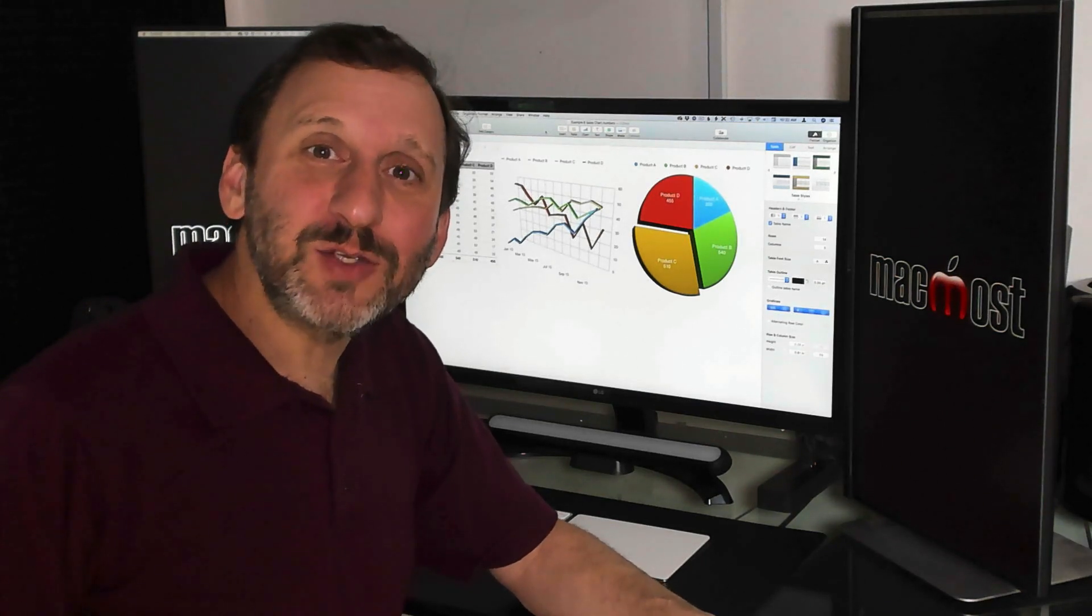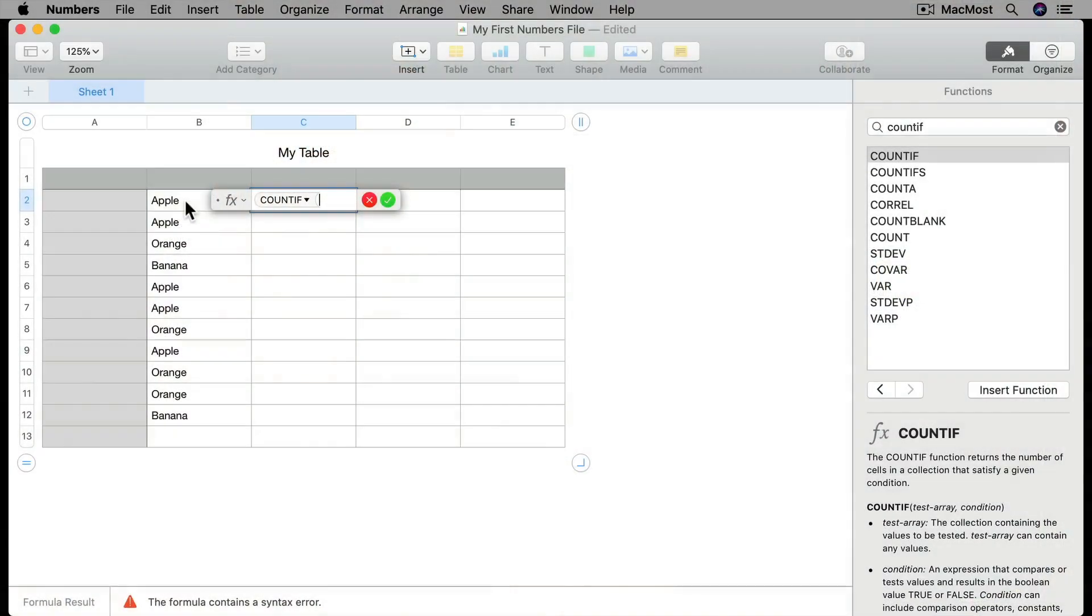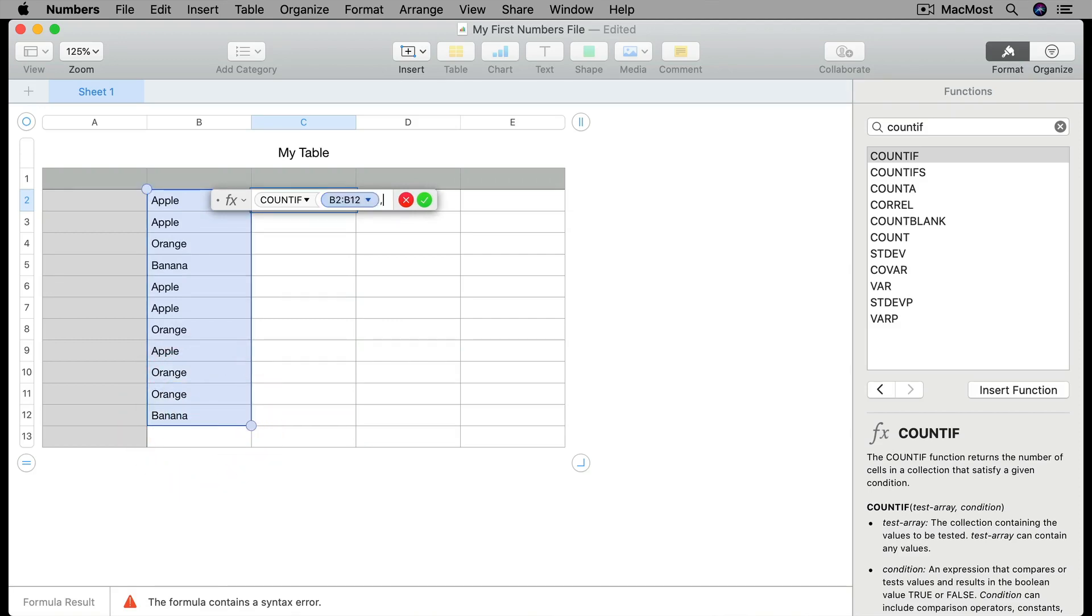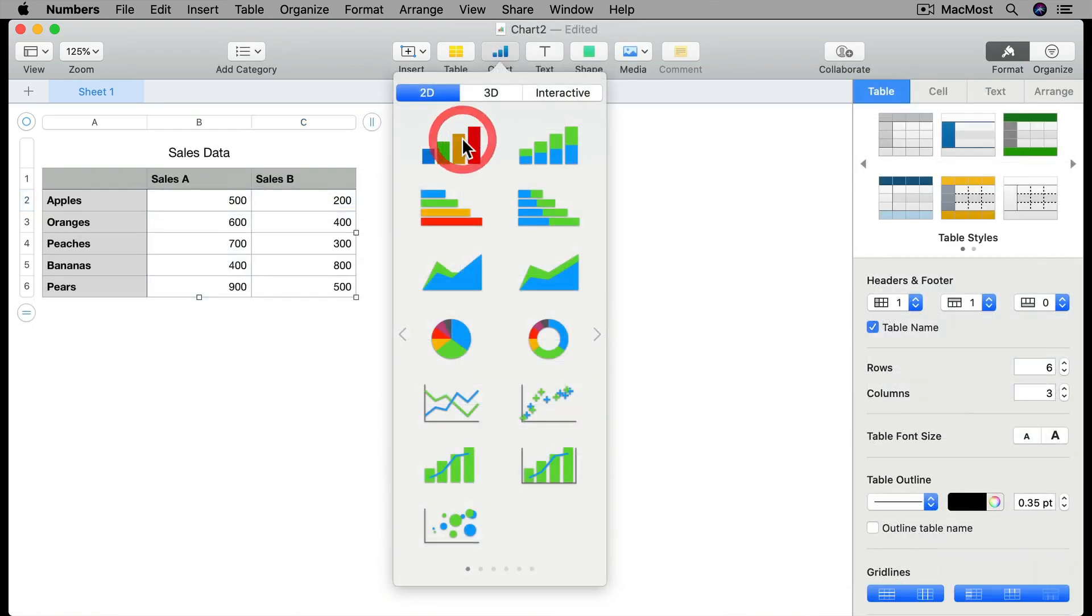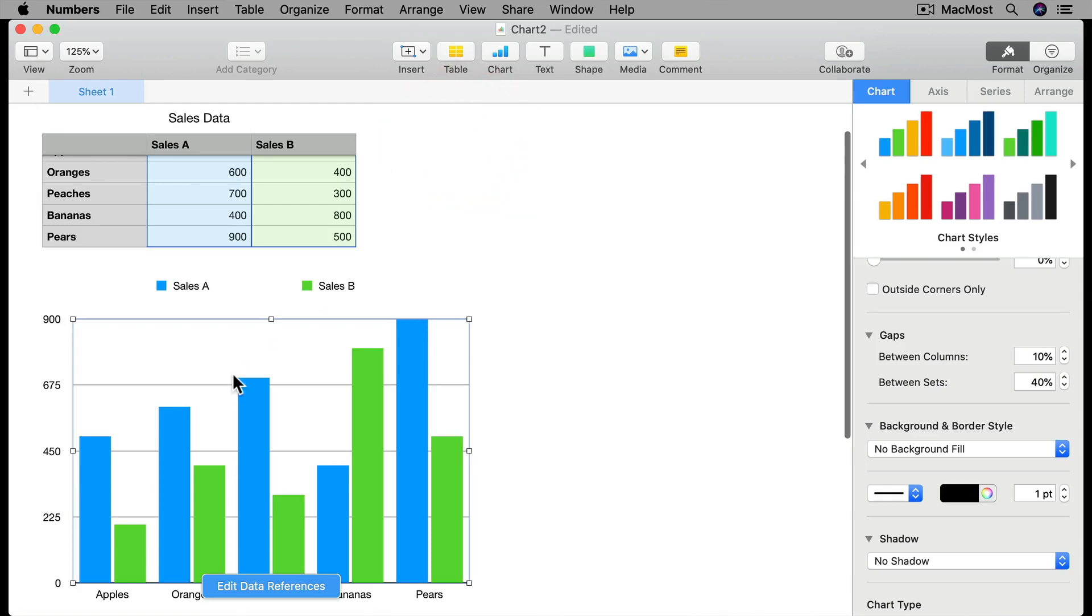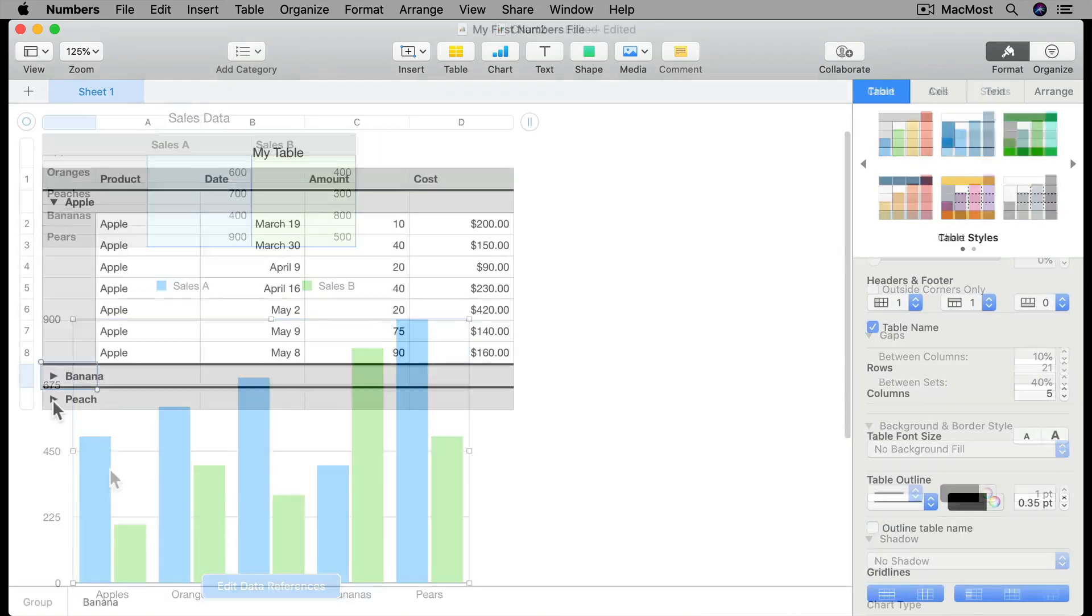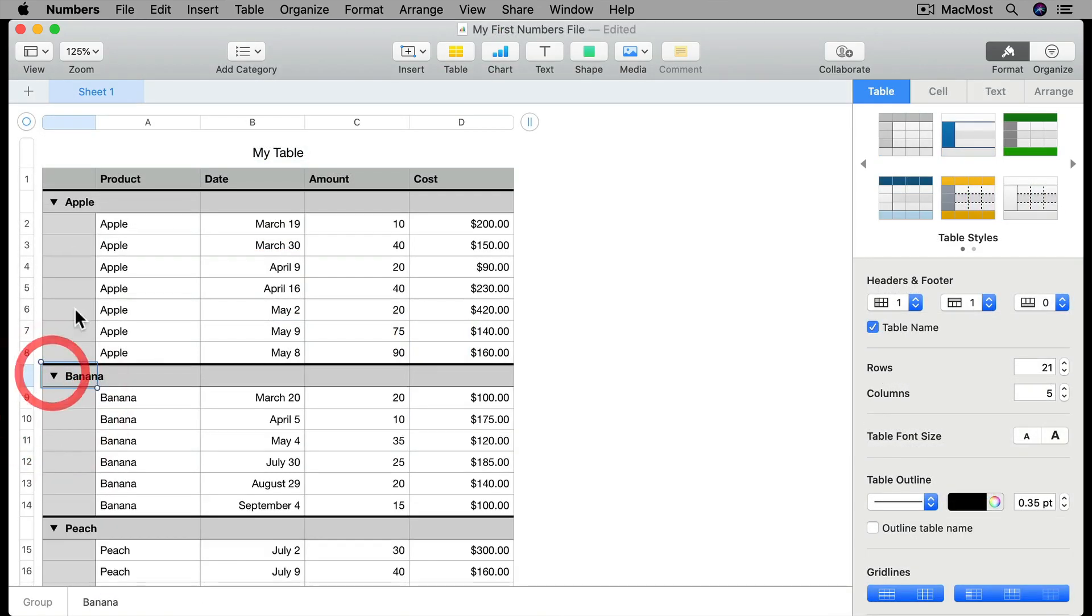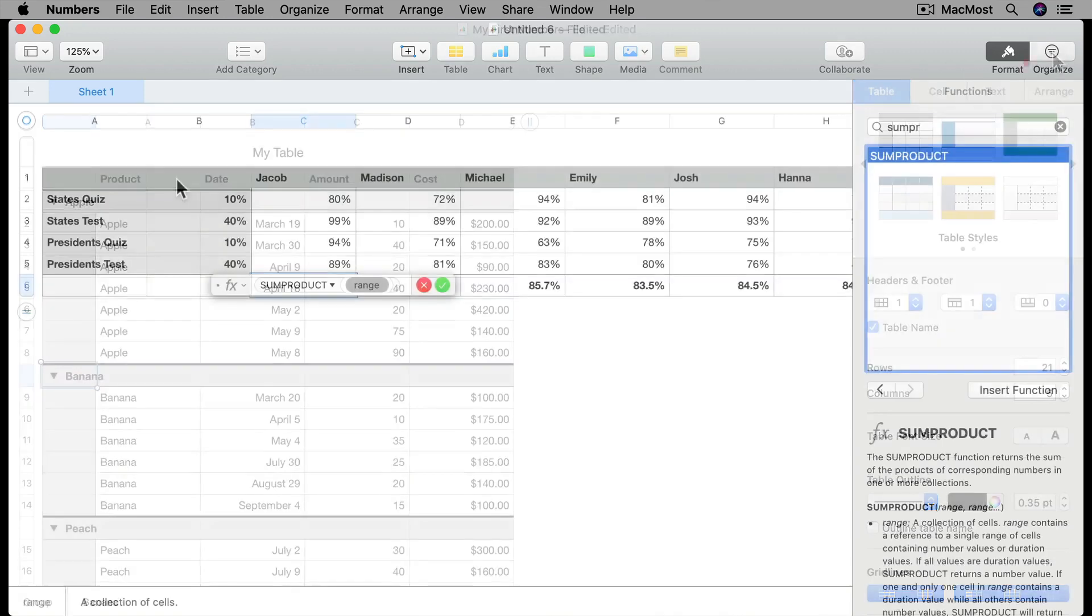In this course we're going to learn Numbers using a series of short lessons. Each lesson is going to teach an individual concept, and then we're going to have some longer examples between those lessons that use those concepts to build something useful.